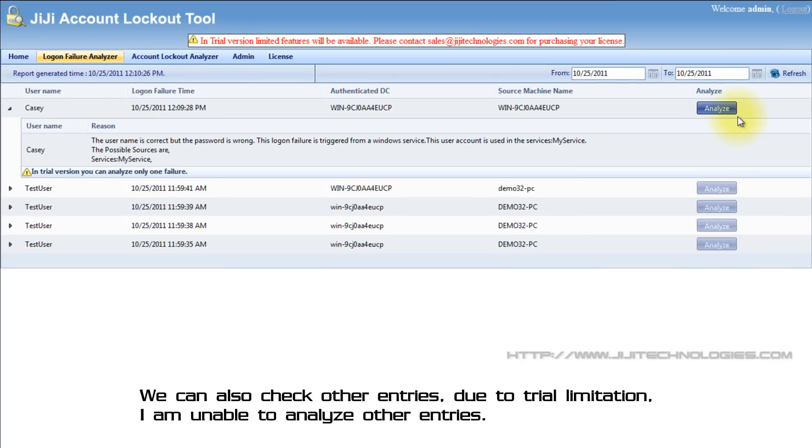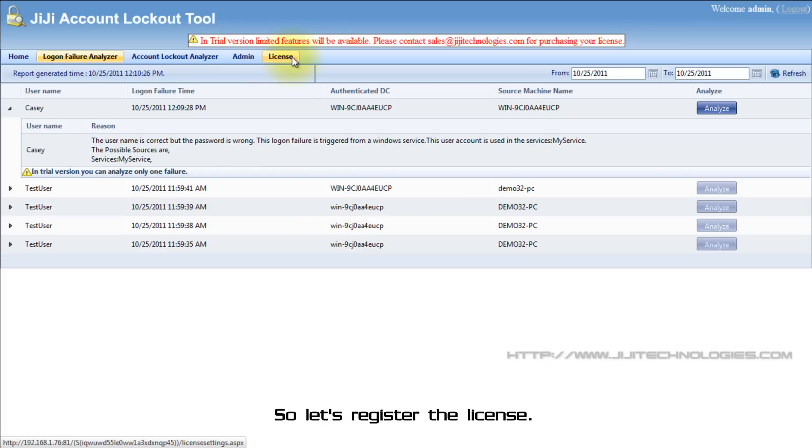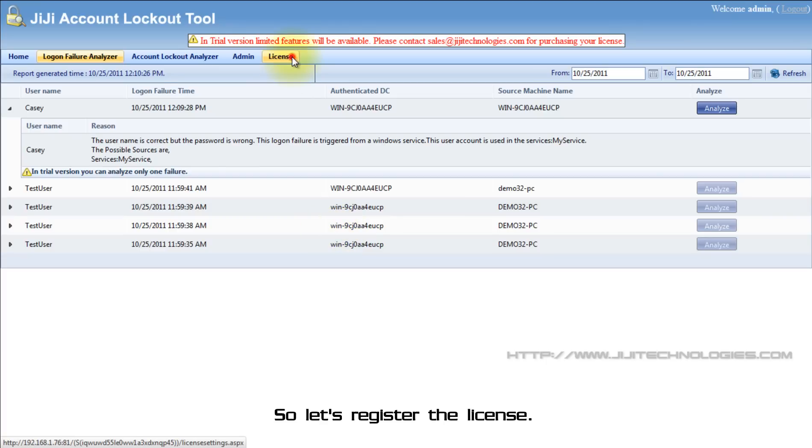We can also check other entries. Due to trial limitation, I am unable to analyze other entries. So let's register the license.